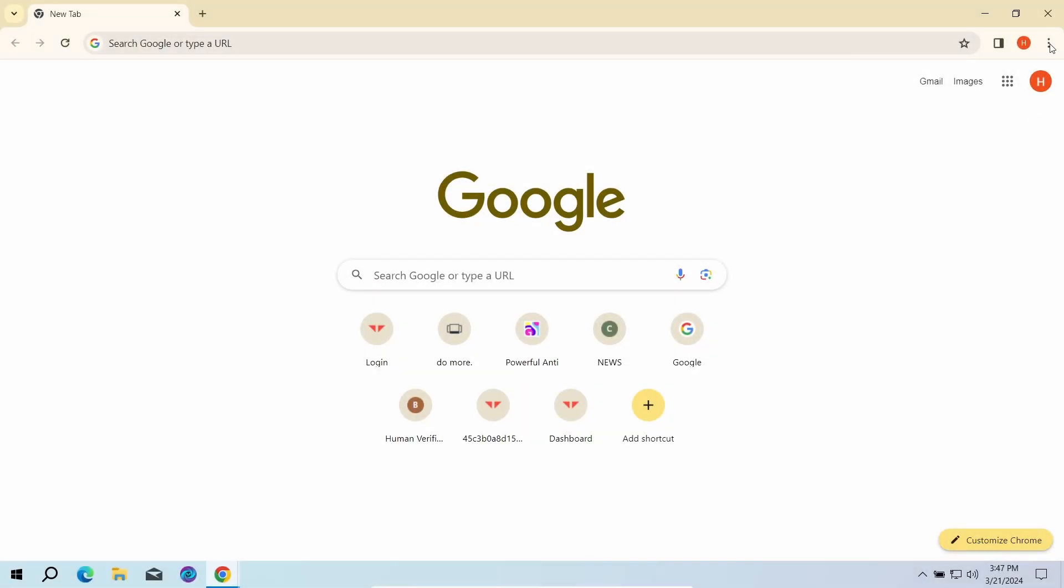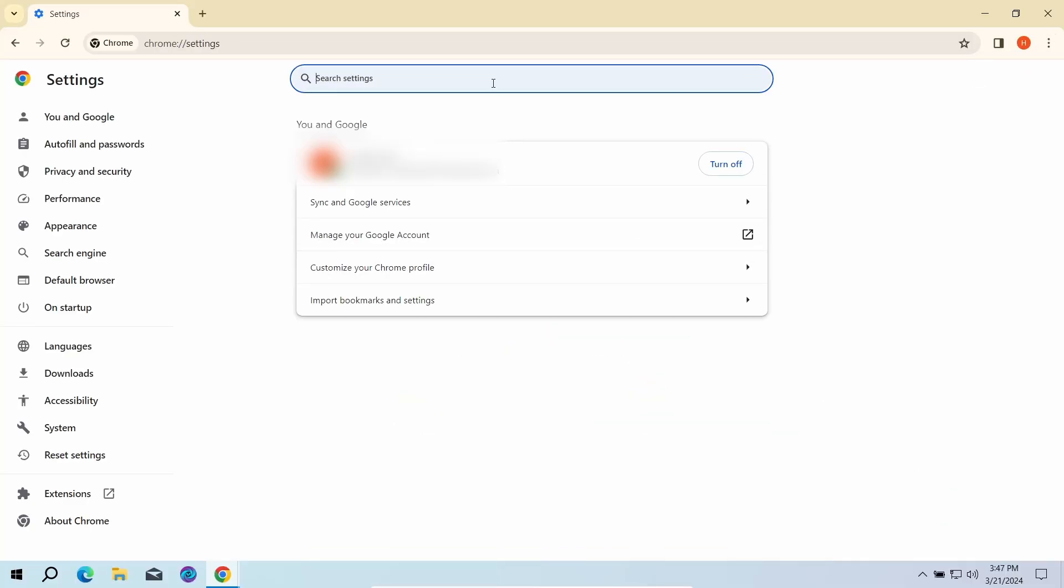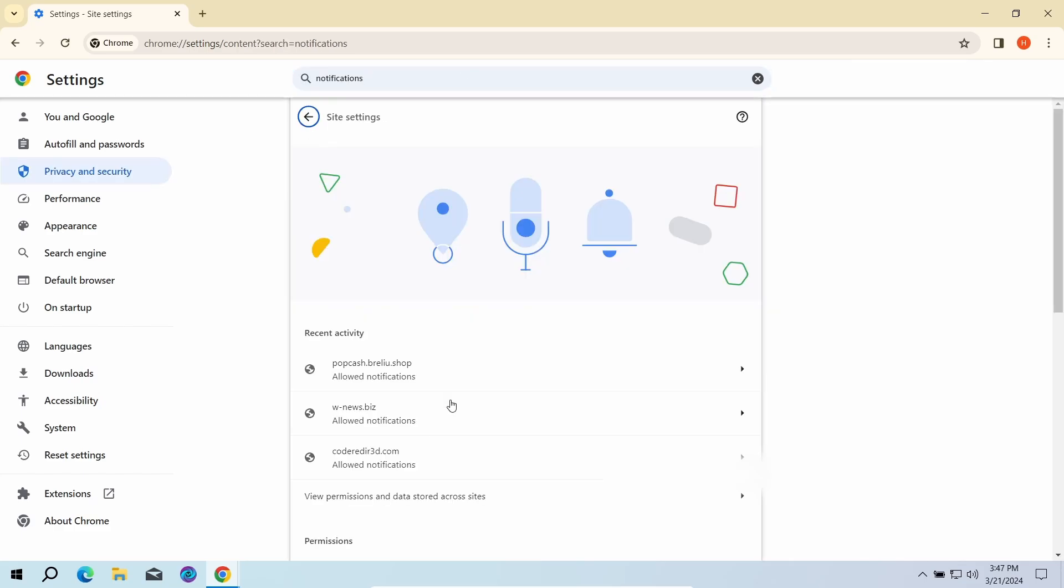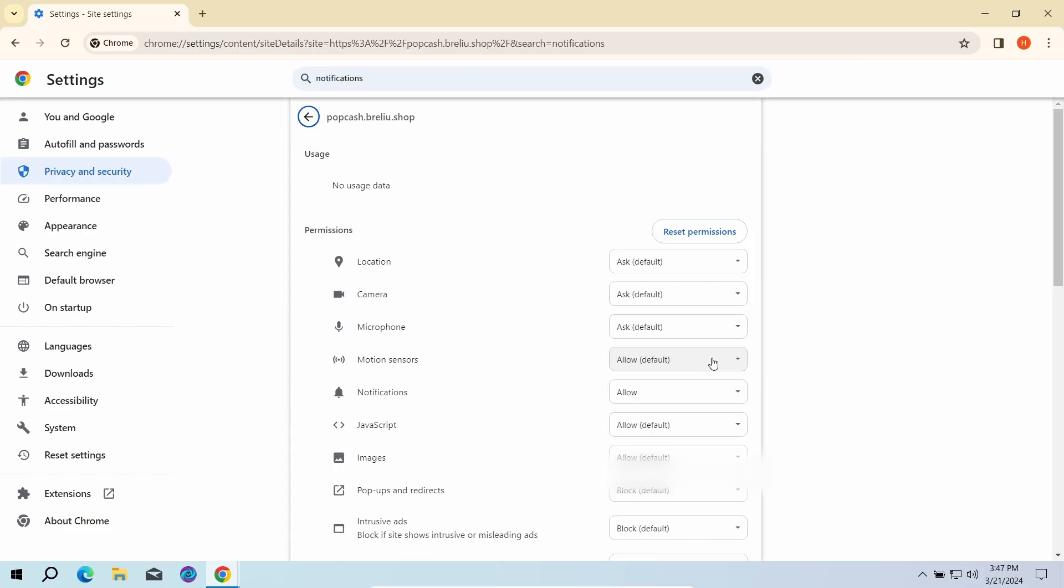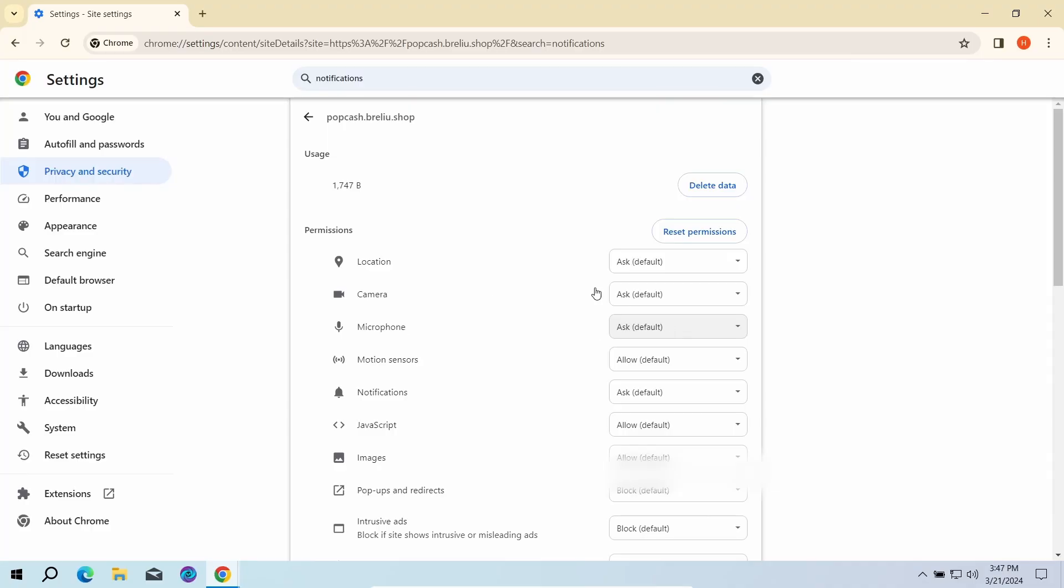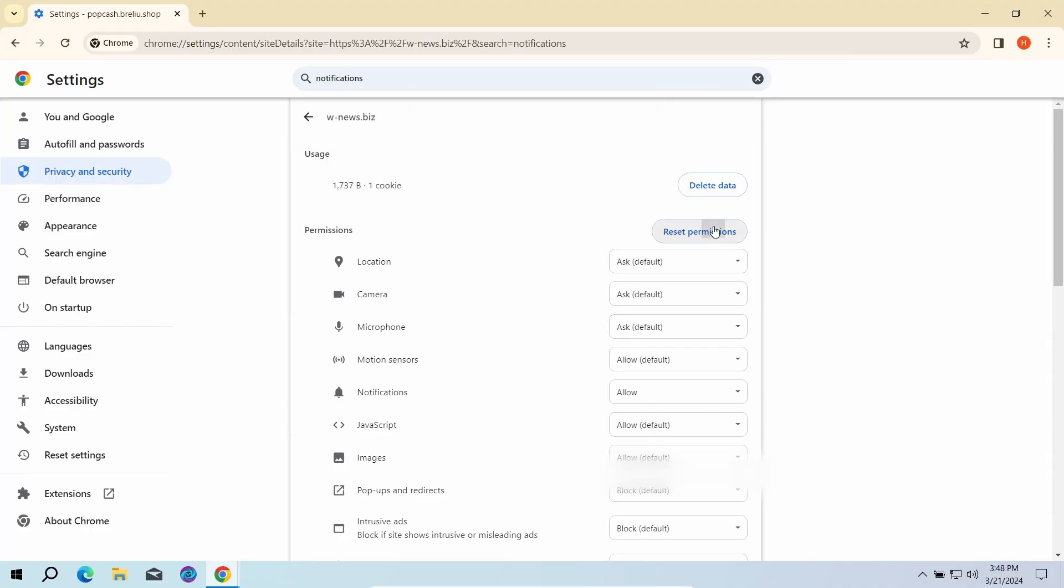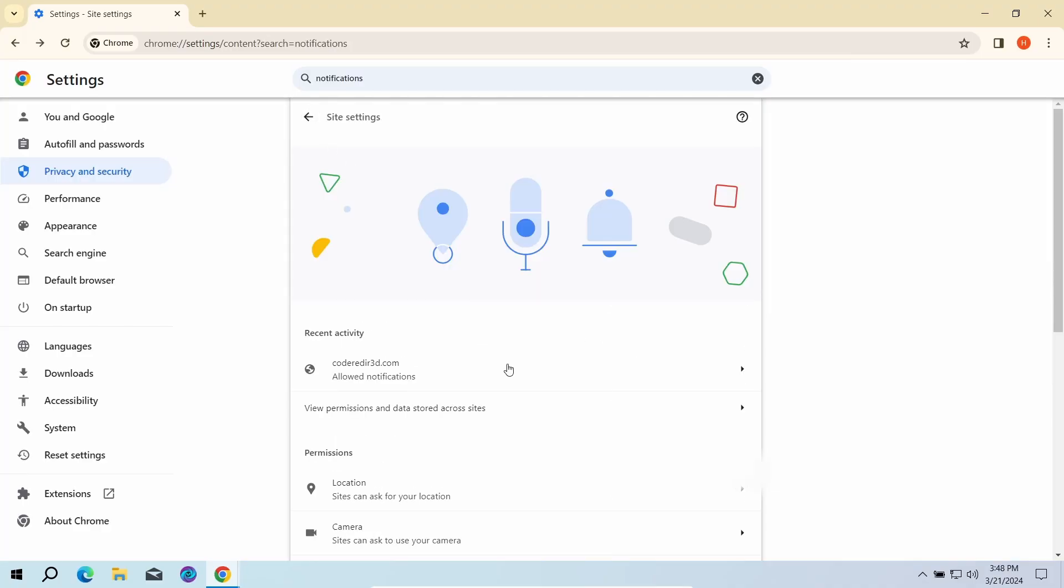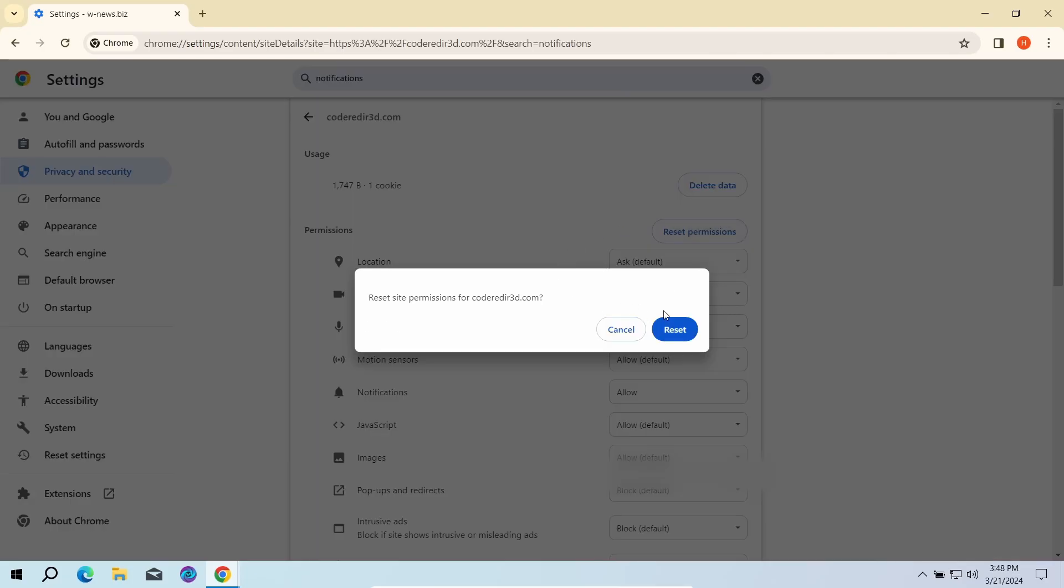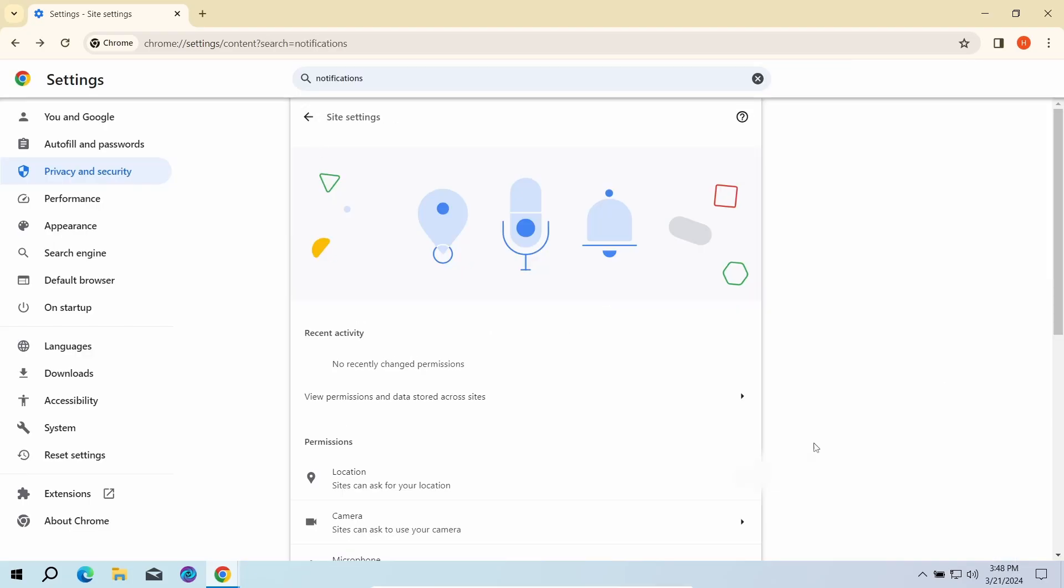To revert these permissions, go to the settings page of your browser and type notifications in the search bar. Here, go to site settings and click notifications once again. That will open the list of websites that are allowed to send push notifications. Here you need to remove every single entry. Once done, just restart the browser for the changes to take effect.